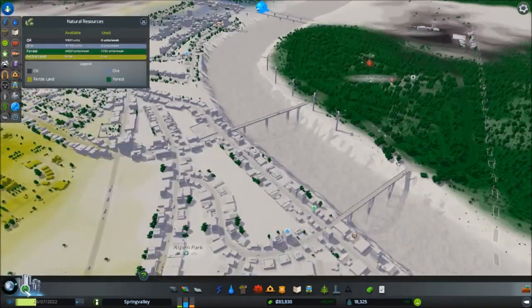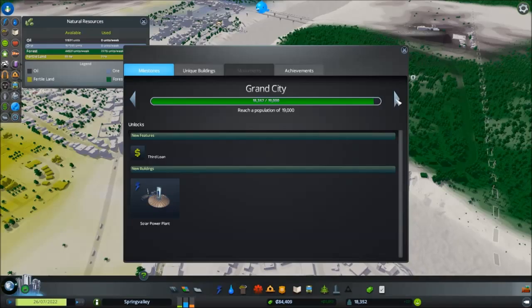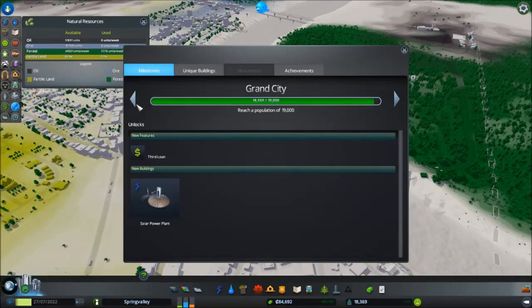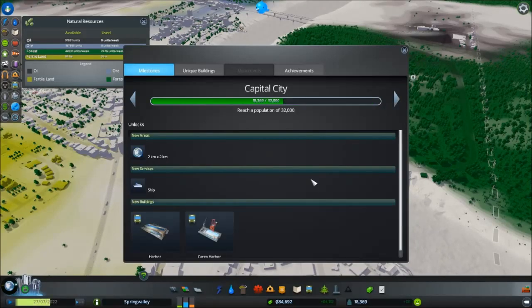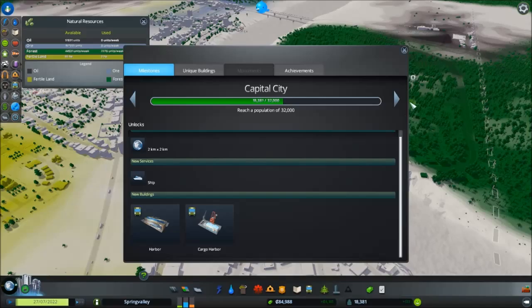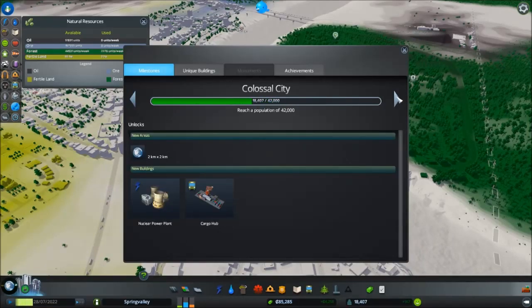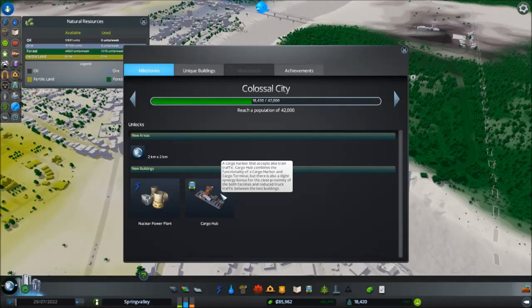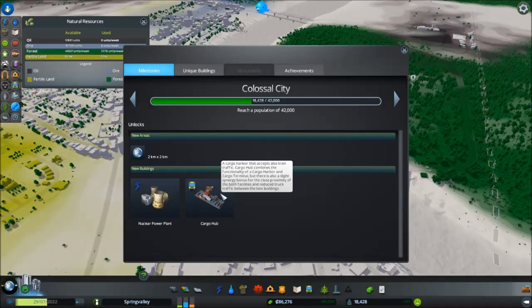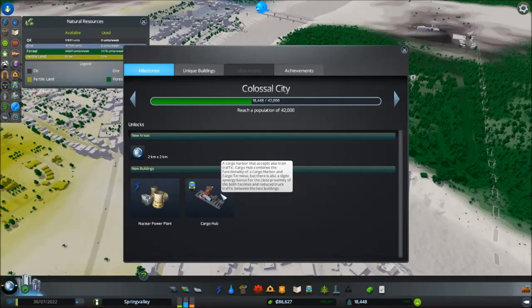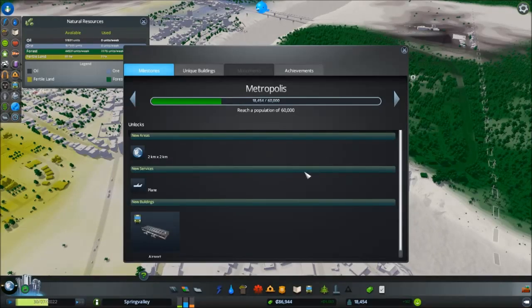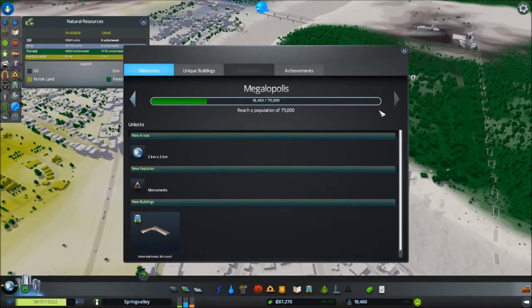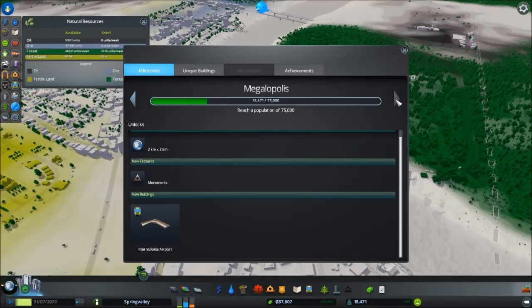Let's see where we're at in terms of having a grand city. We're almost to 19,000, which is nice. Still not a capital city. A capital city will get us ship lanes, harbor. And then colossal city, cargo hub. What's this? A cargo harbor that accepts also train traffic. Cargo Hub combines the functionality of a cargo harbor and cargo terminal. But there's also a slight synergy bonus for close proximity of both facilities and reduced truck traffic between the two buildings. That's kinda cool. And then we get airport for Metropolis. And then we get International Airport for Megalopolis, which is 75 people.